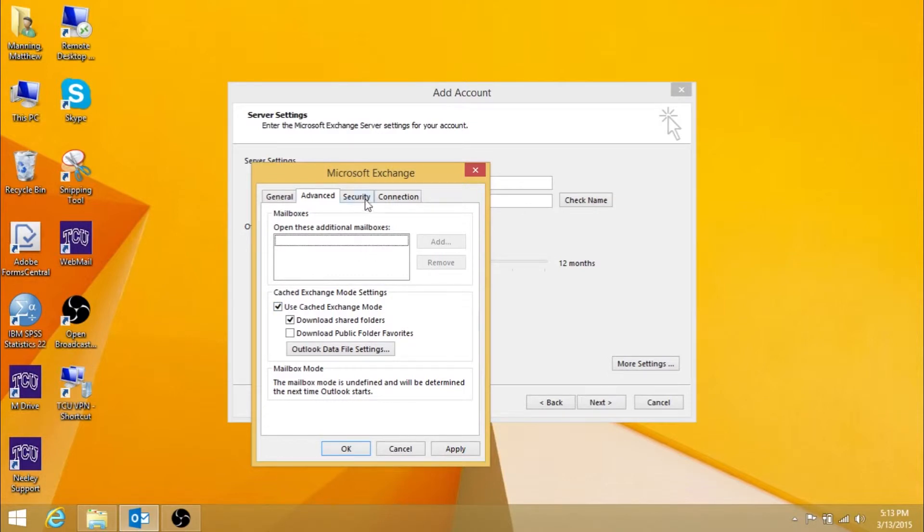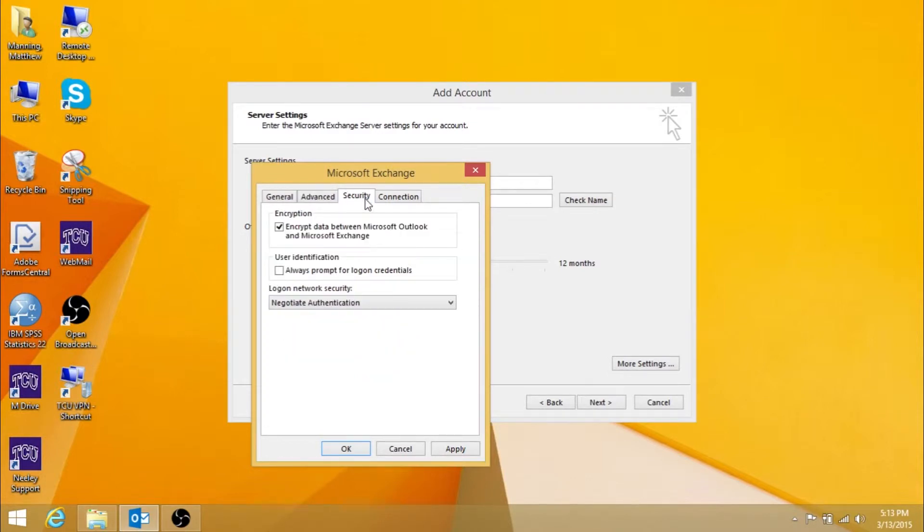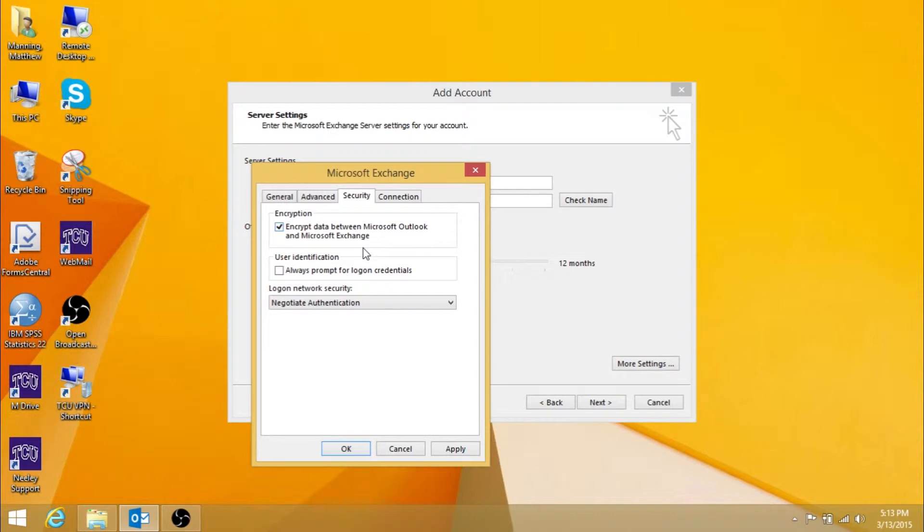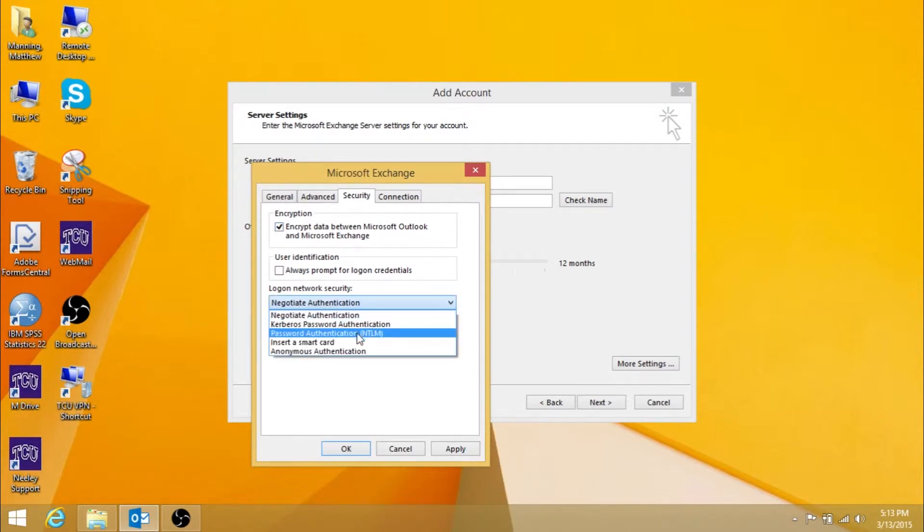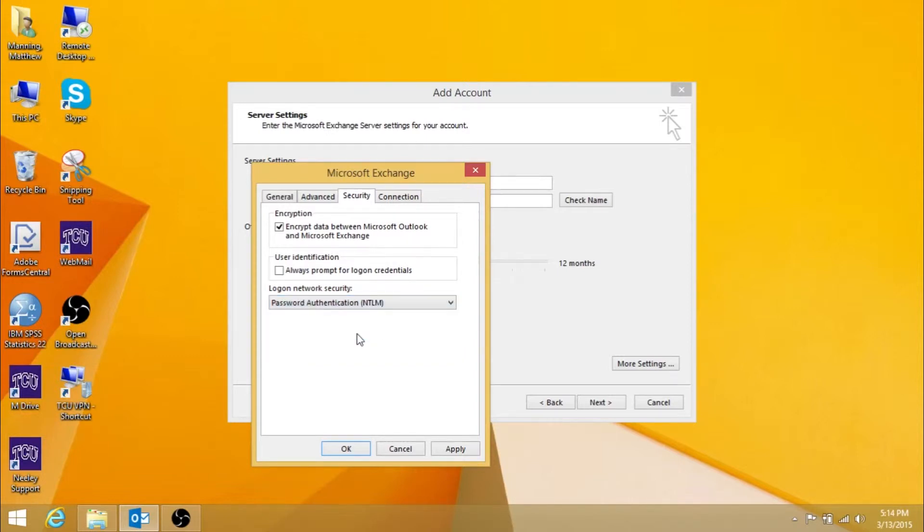Next, click on the Security tab. Make sure Encrypt Data between Microsoft Outlook and Microsoft Exchange is checked here. Under Log on Network Security, click the drop-down menu and select Password Authentication, NTLM.